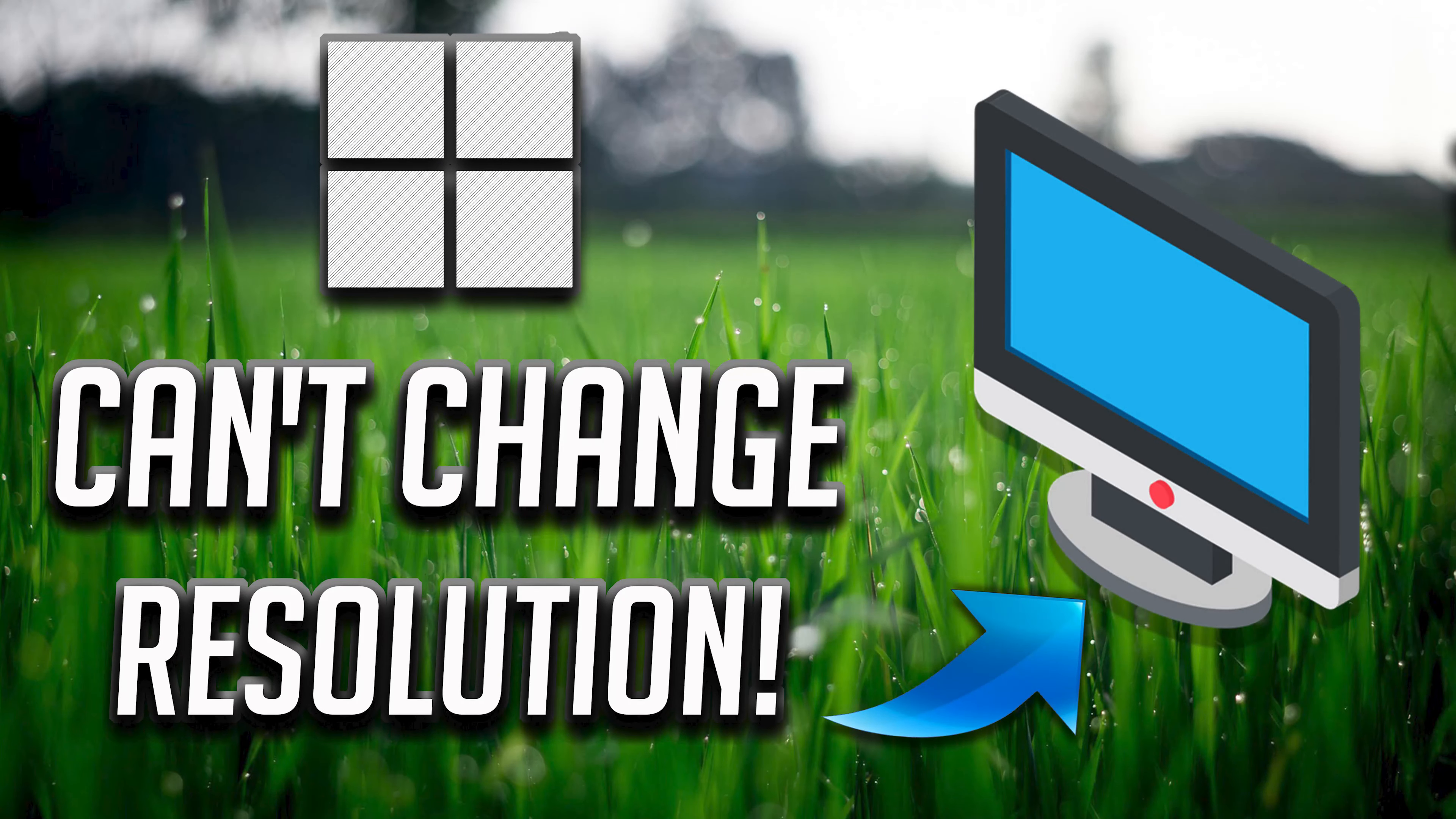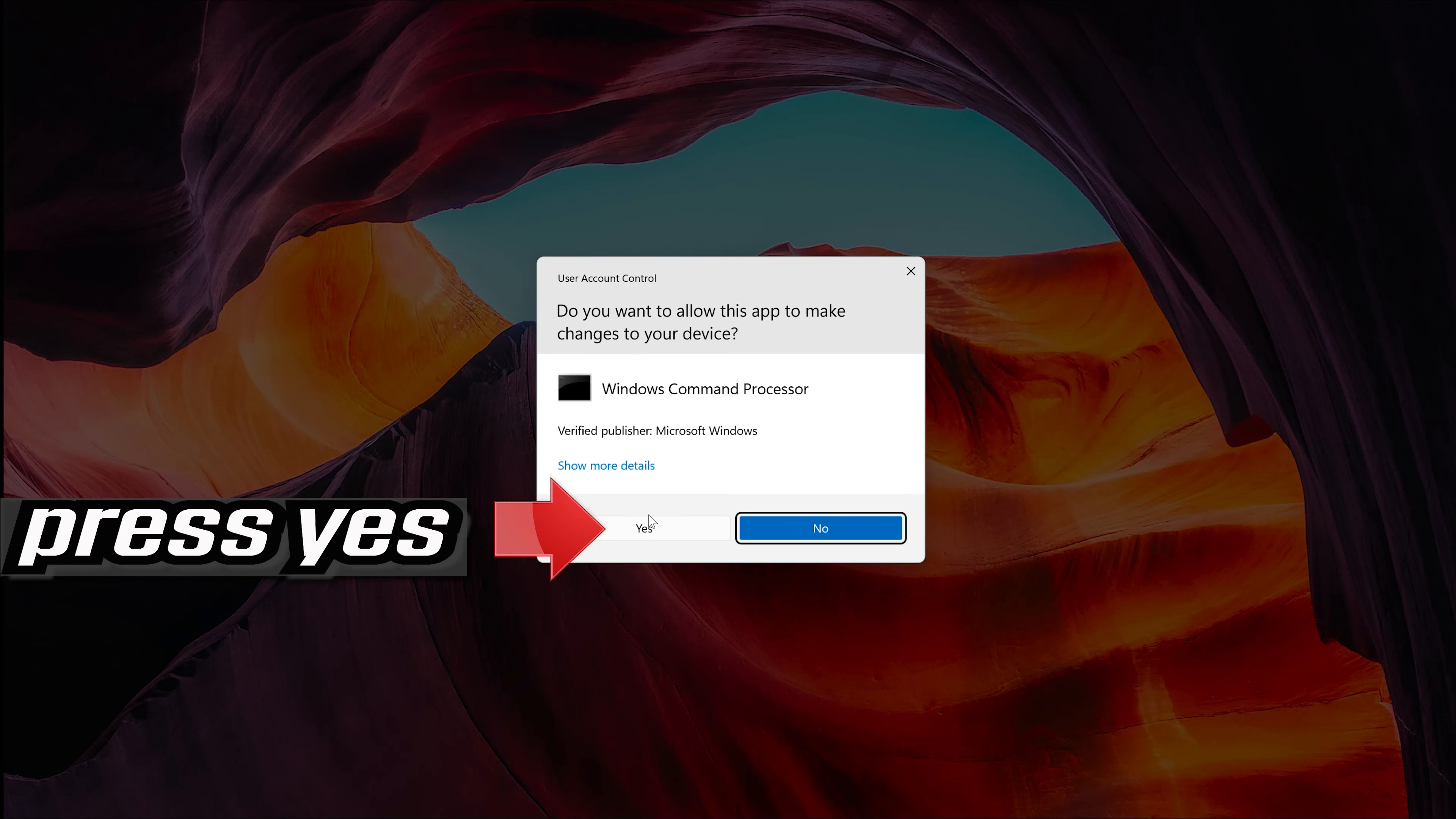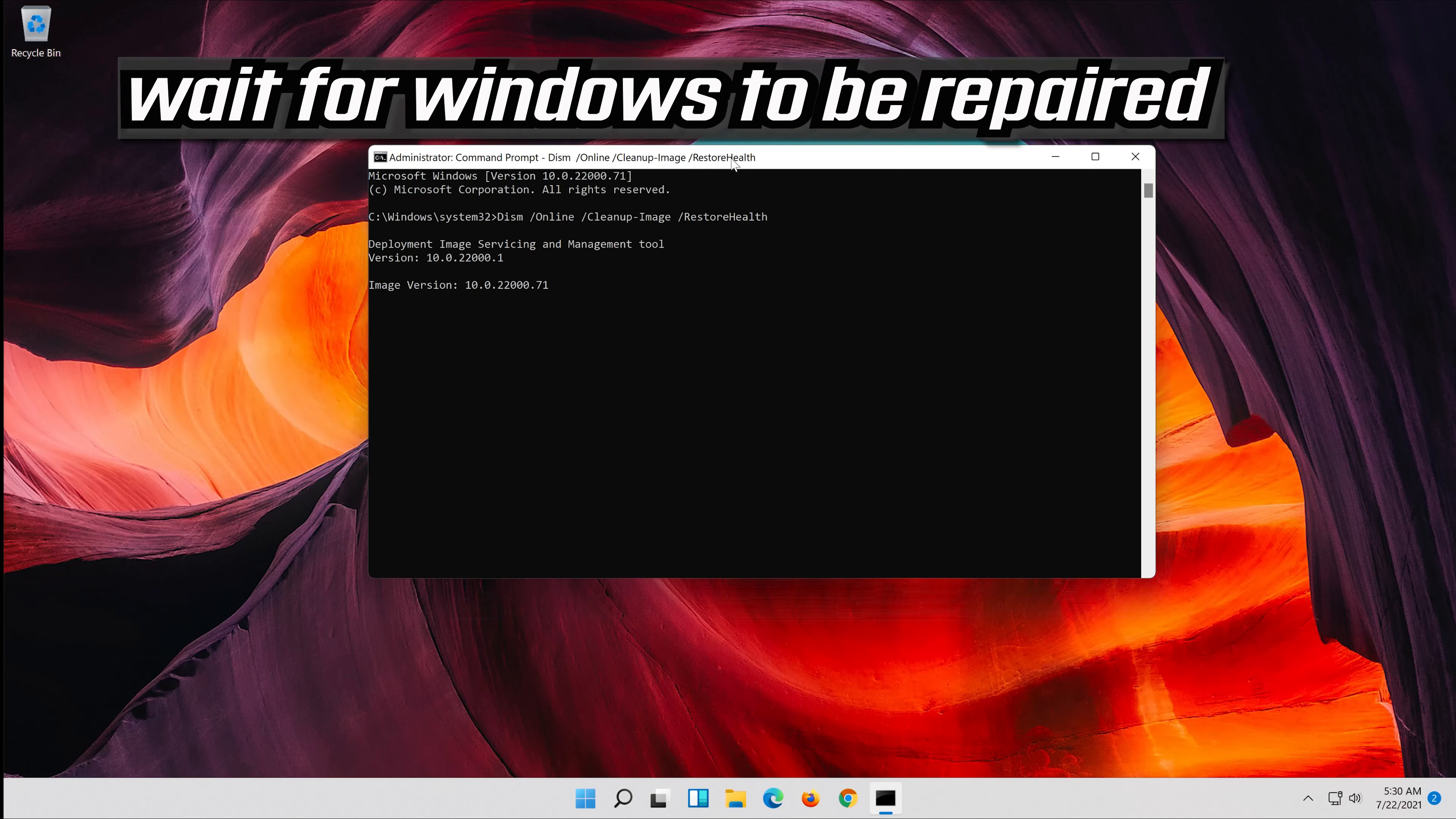In this tutorial you will learn how to fix can't change screen resolution in Windows 11 and Windows 10. First open start and type CMD. Right click command prompt and select run as administrator. Press yes. Type the following command and then press enter. Wait for Windows to be repaired.